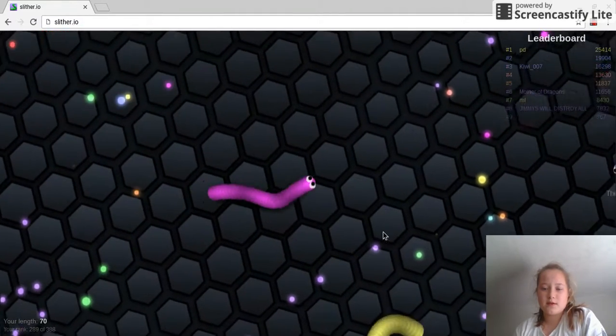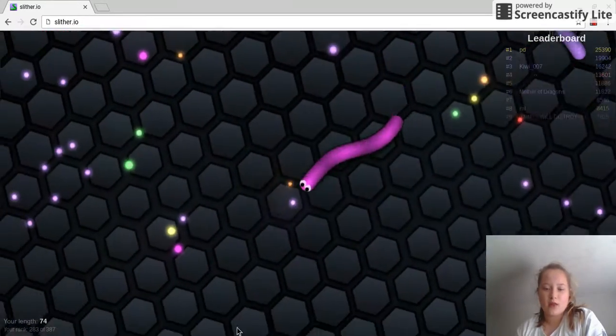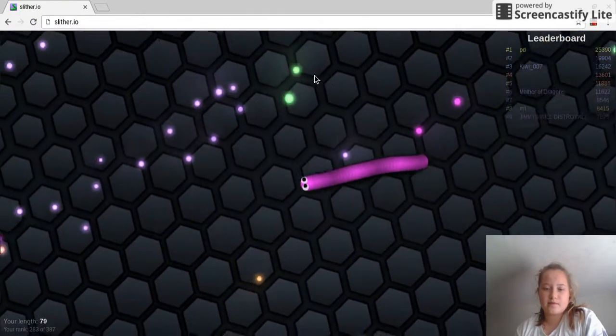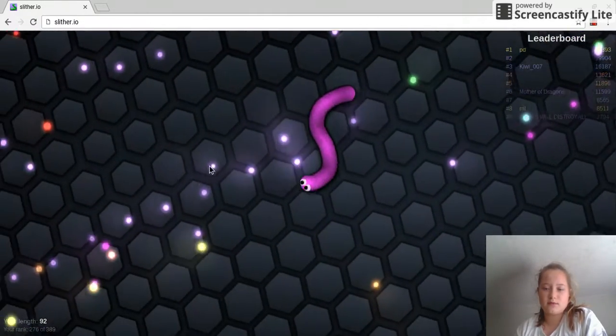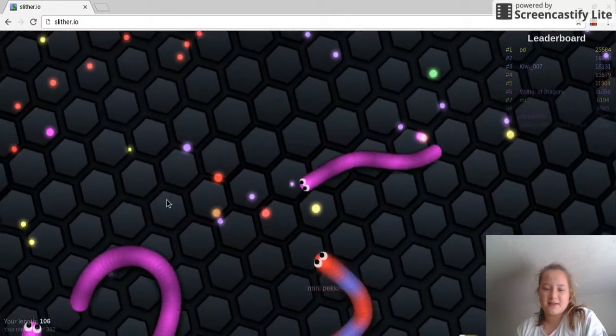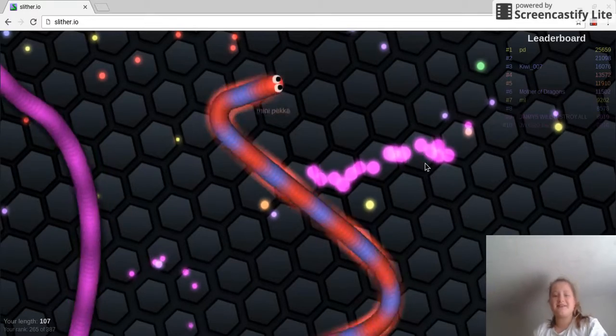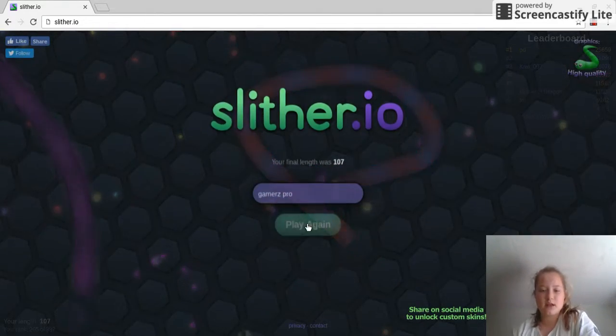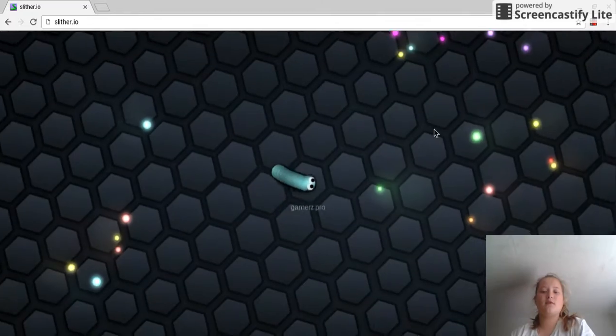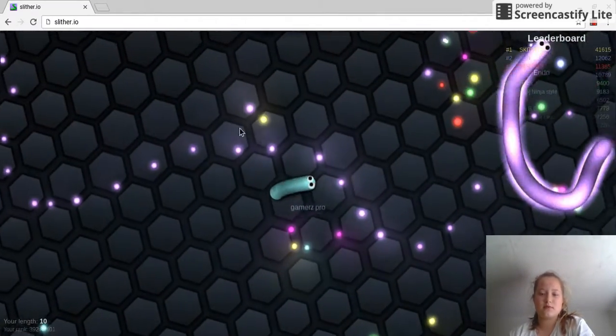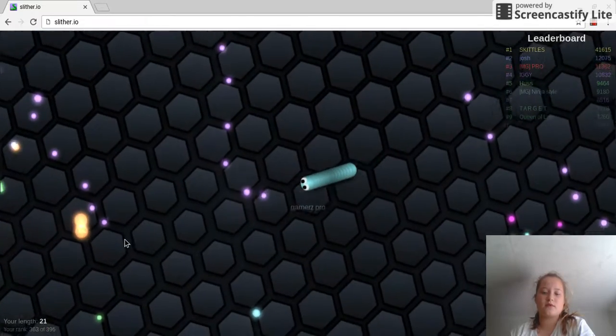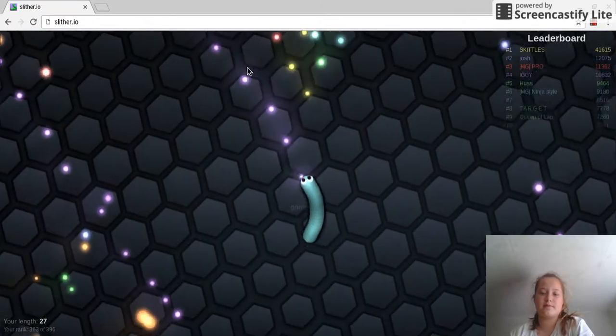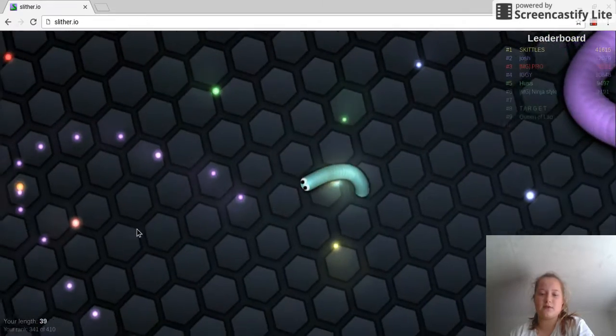So yeah, I'm a purple person. Oh no! I don't know what these are called on Slither.io.